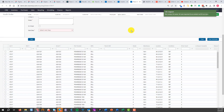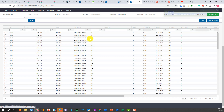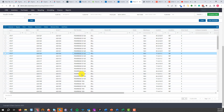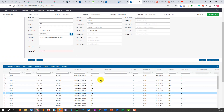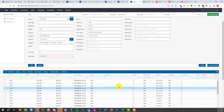The import has completed. It gives you some feedback at the top, and you can see all the assets are here now. If you click into it, you can see the assets have been imported appropriately.